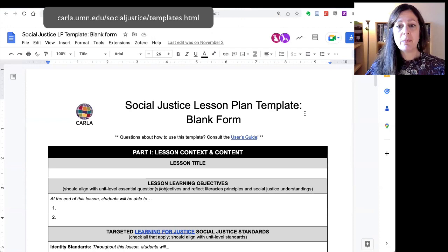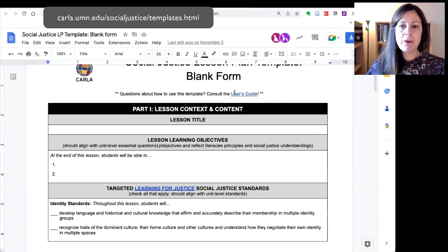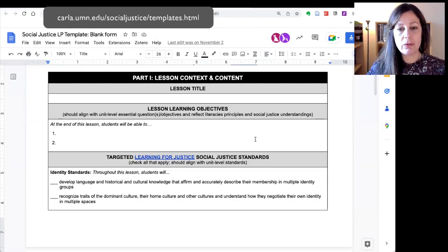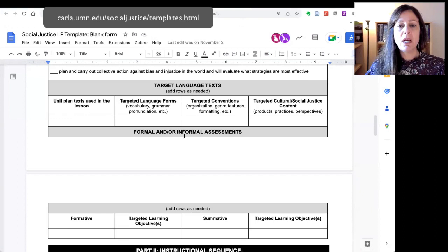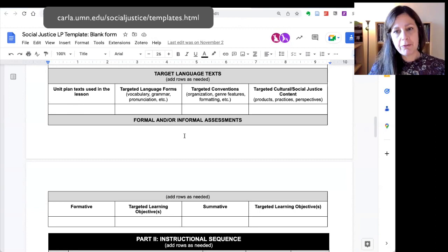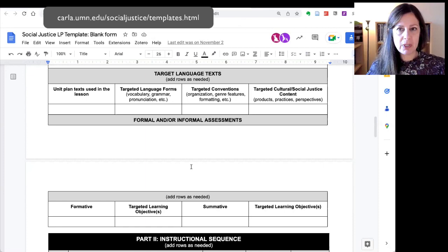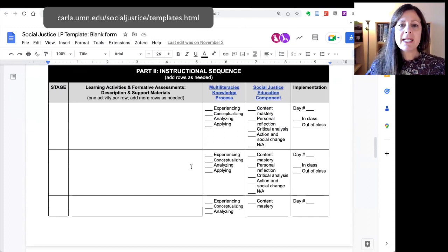Moving on to the template itself, you have the blank lesson plan template that you can make a copy of to use yourself, with a link back to the user's guide. This starts with lesson context and content, just like with the overview. You can list your learning objectives, the social justice standards that you're targeting, the target language texts you're using in this particular lesson — which should be drawn from the texts listed in your unit overview — and then any formal or informal assessments you're doing with students in this particular lesson.